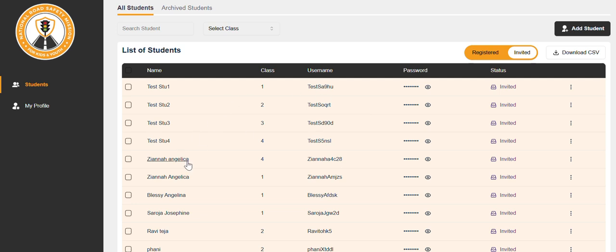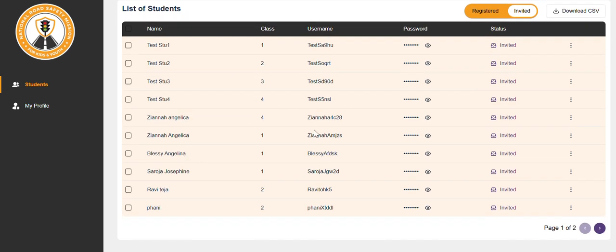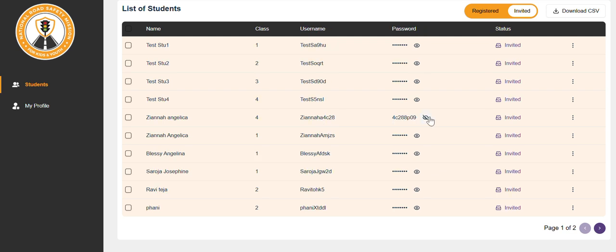If you click on student, here you can see the student's username and password. If the student's email ID and phone number is provided, an automatic email will be sent directly to the student or parent with registration and login details. If no contact information is available, share the username and password with the student or parent manually.